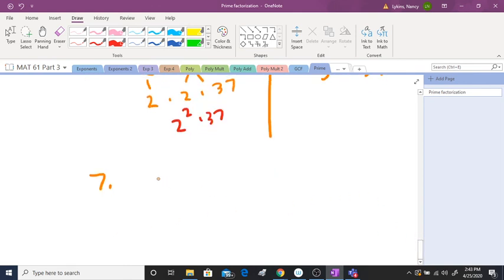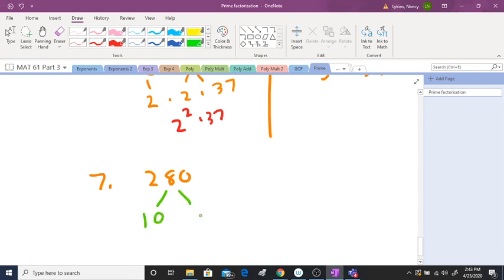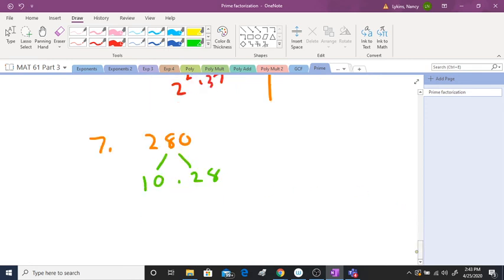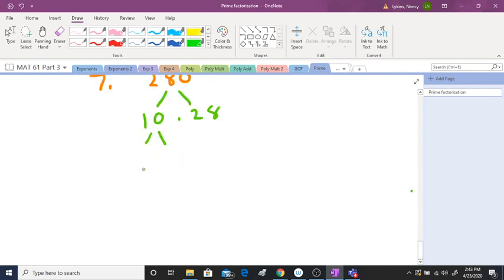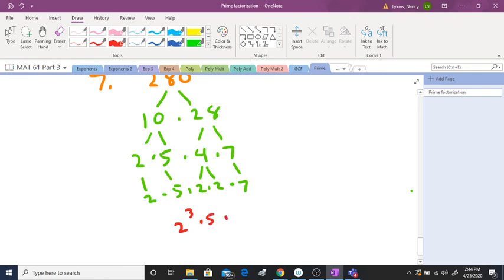Maybe we have something like two hundred eighty. If I see a zero I'm thinking of ten, so I'll split this down to ten and twenty-eight. Ten is two times five. Twenty-eight is four times seven. Bring down the two and the five. Four splits to two times two, then bring down the seven. So the answer is: three twos — meaning two to the third — times five times seven.